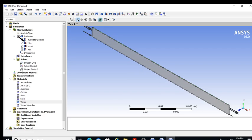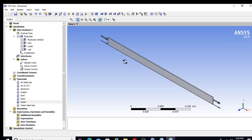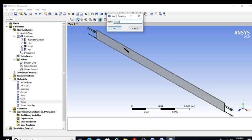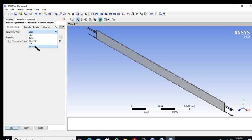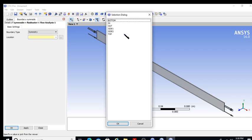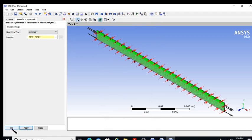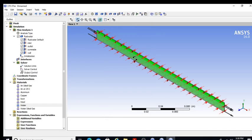The channel side walls are symmetry boundary conditions because the channel is infinitely long in the z-direction. I create a symmetry boundary condition, select both side 1 and side 2, and apply it. This channel is treated as infinite length in the z-direction, so these become symmetry boundary conditions.